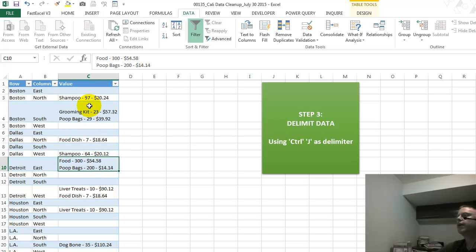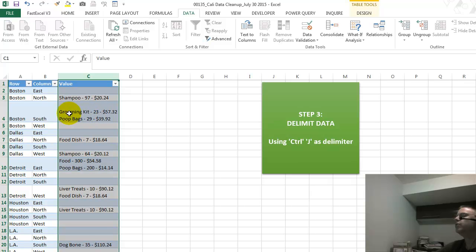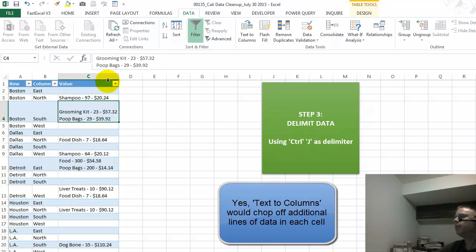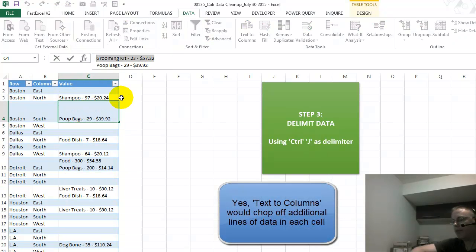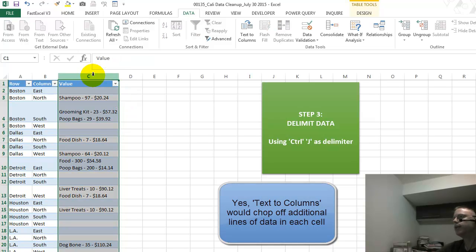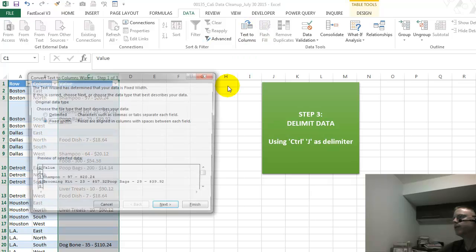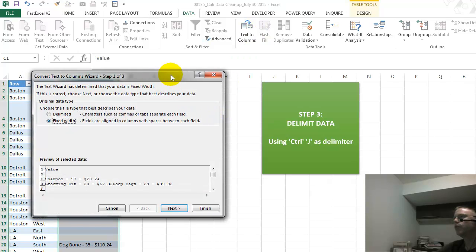If we just do a text to columns right now, I think what would happen, it would just chop off the bottom part, only keep the top one when we have the multiple lines. So what you have to do is highlight this, go to data, text to columns, as a delimiter, go next.